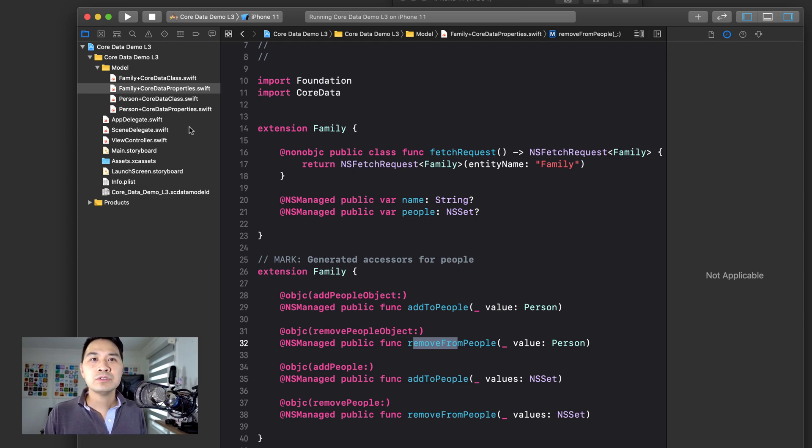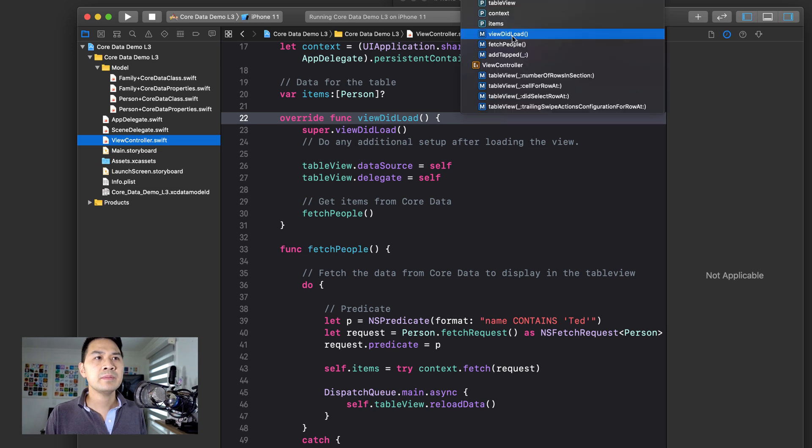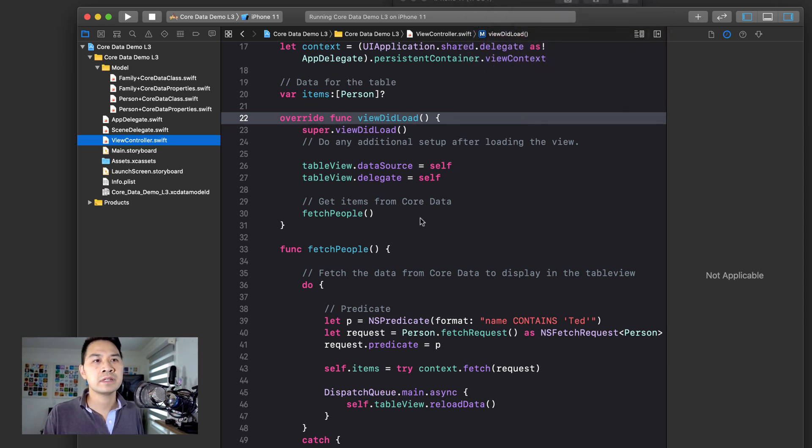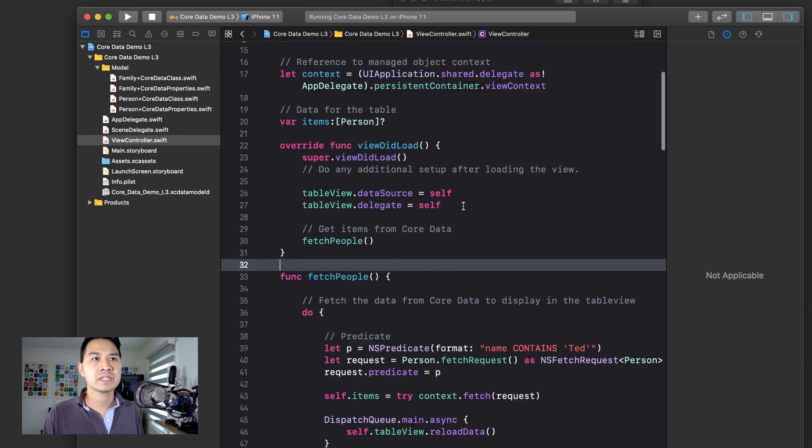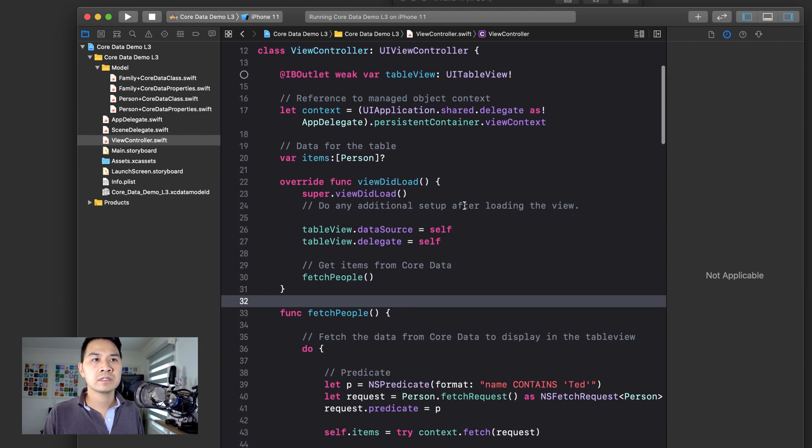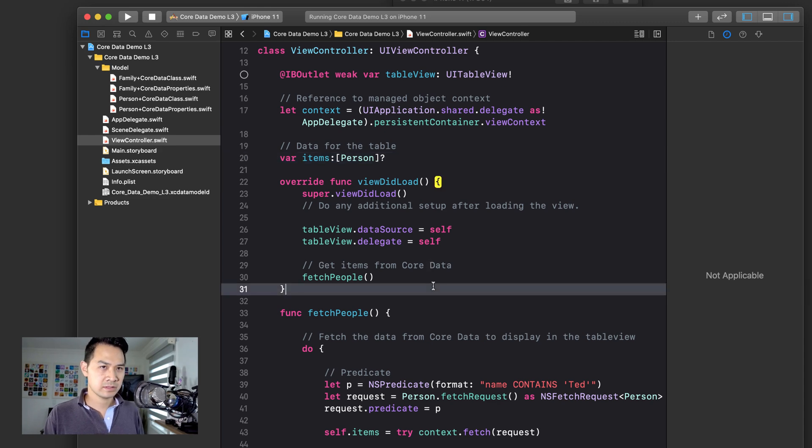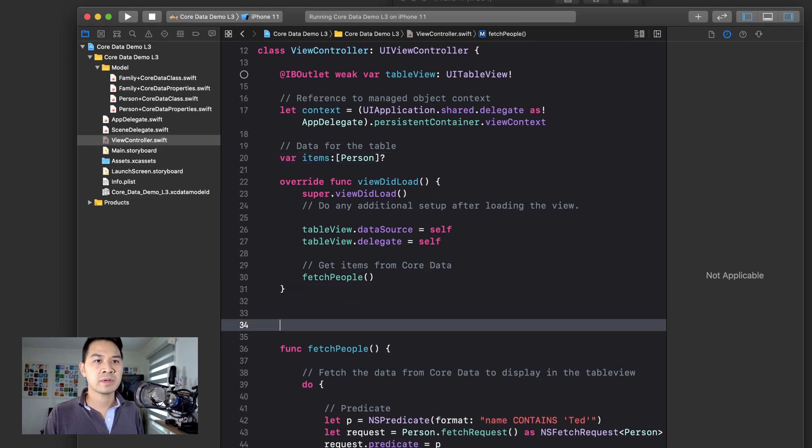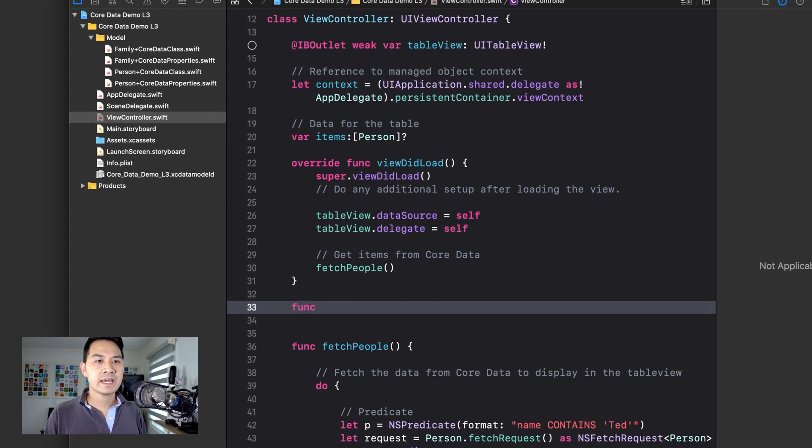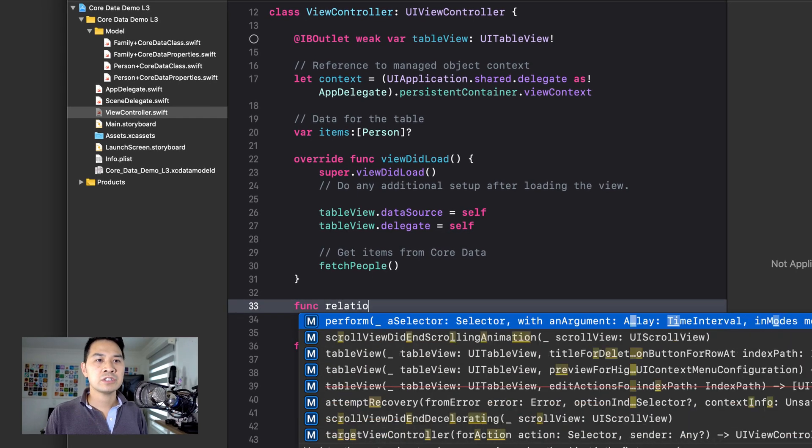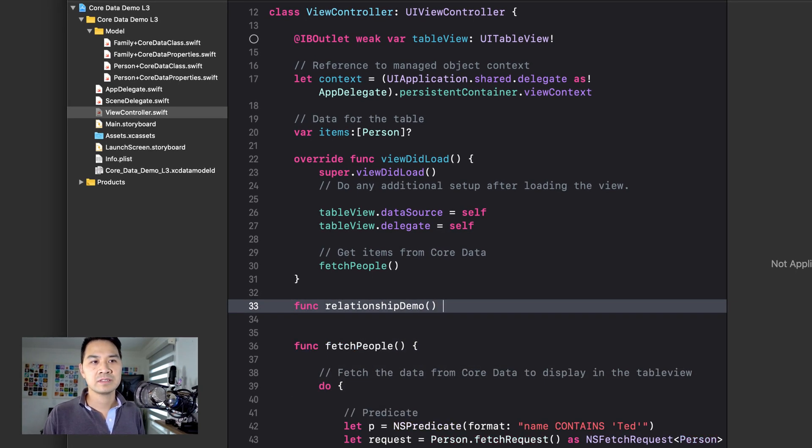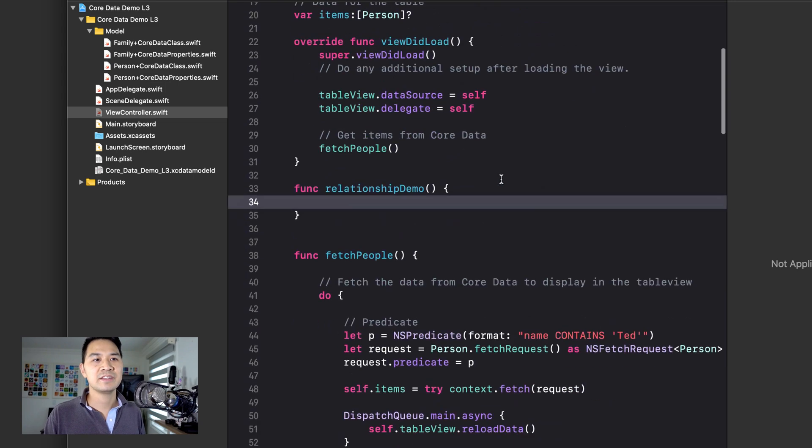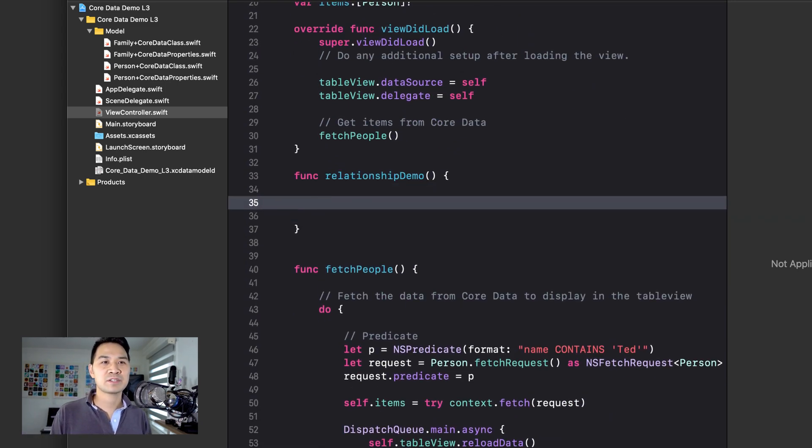I'm going to go into our view controller and I'll just do it in a random method here because I don't want to confuse you by writing it in some other method. So I'm just going to say relationship demo and just create this new function here or new method here for us to write this code.